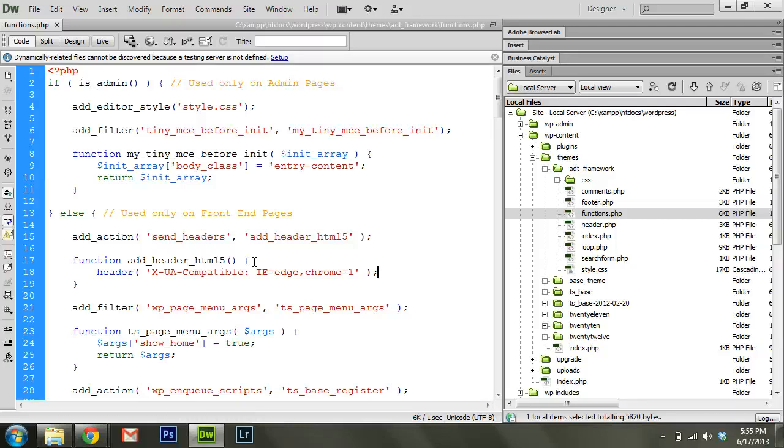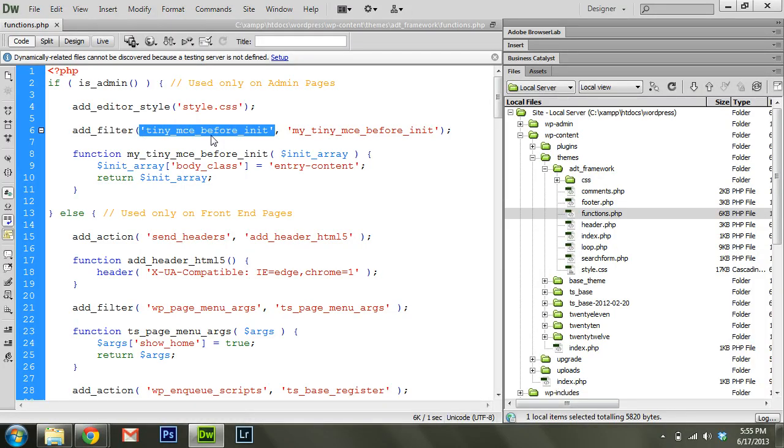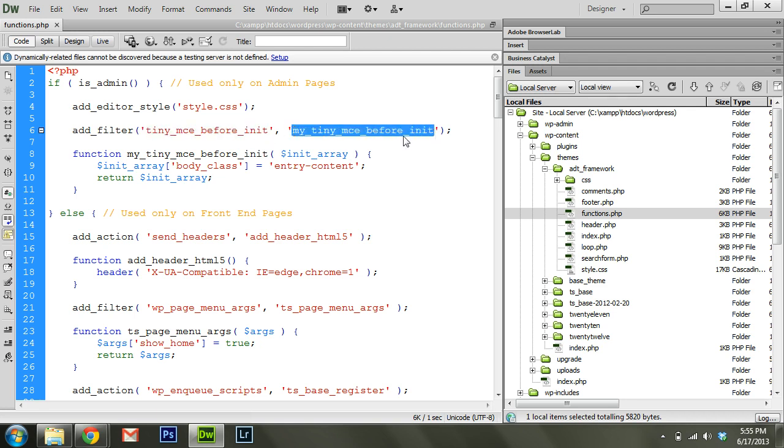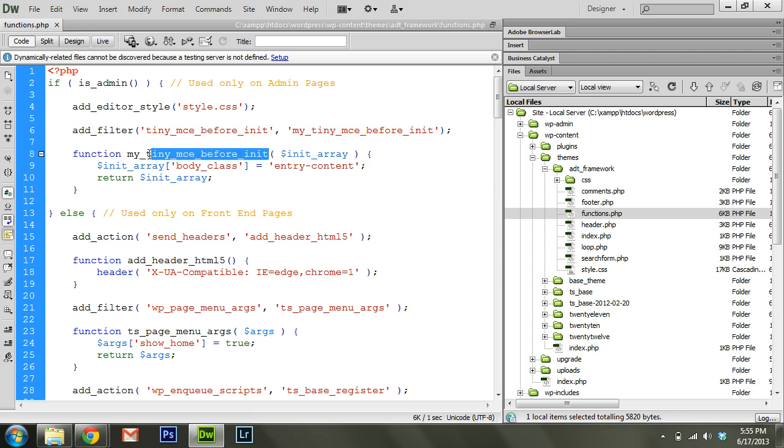Now there's also a variation on actions called filters. And you can see an example of a filter up here. And it's doing the same thing. It's going to say, whenever this filter is fired, execute this function. And you can see that function. This is a custom function, of course, that I'm loading.